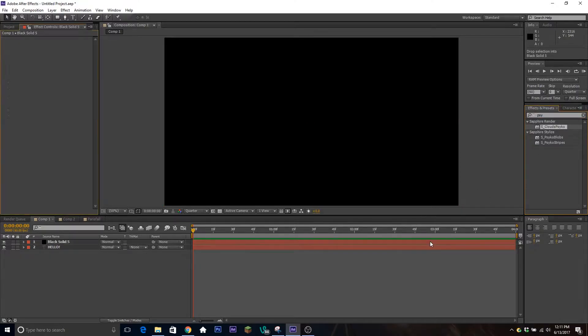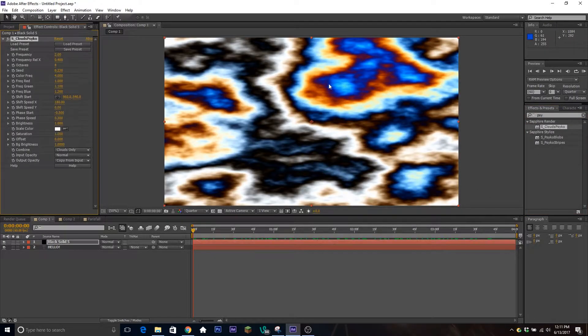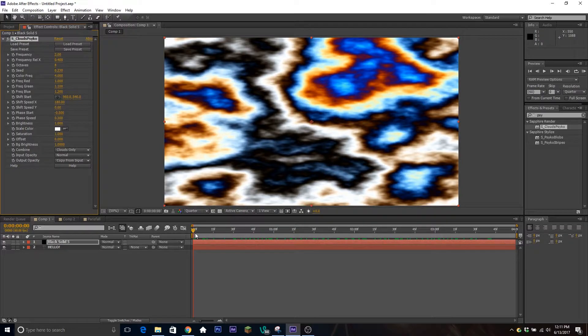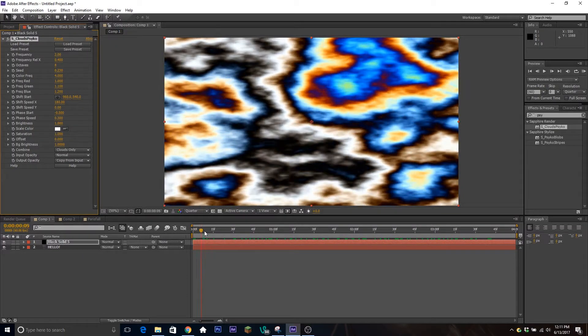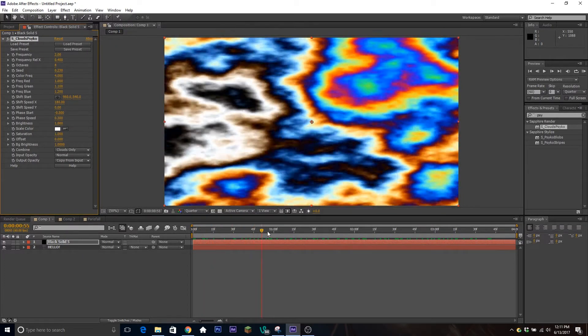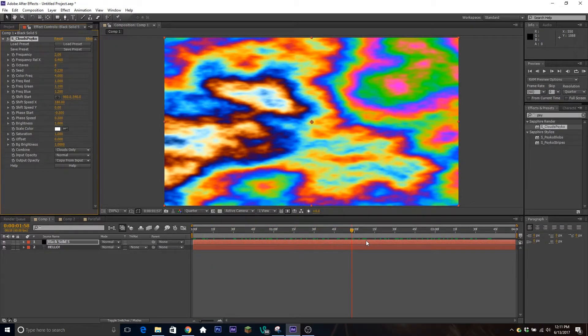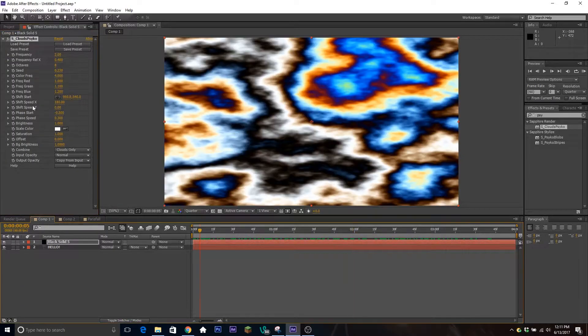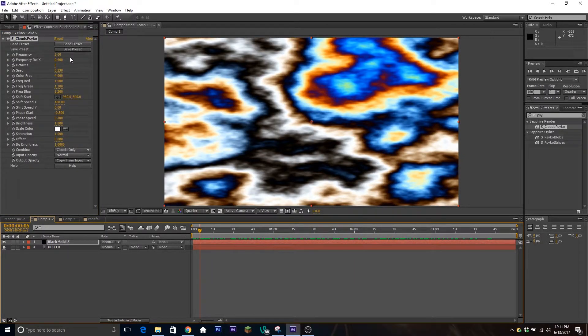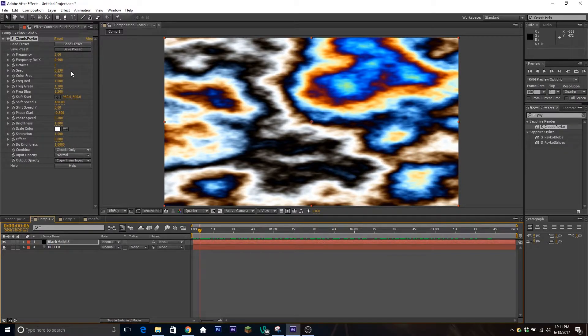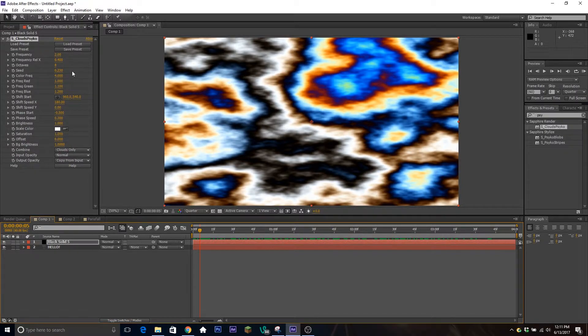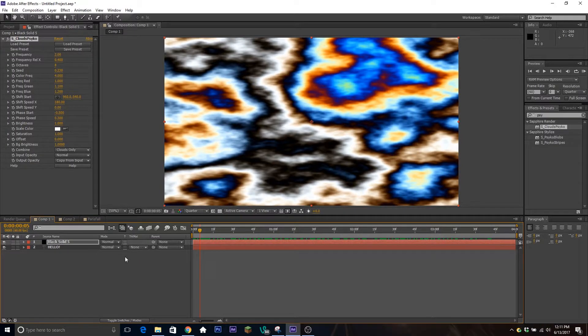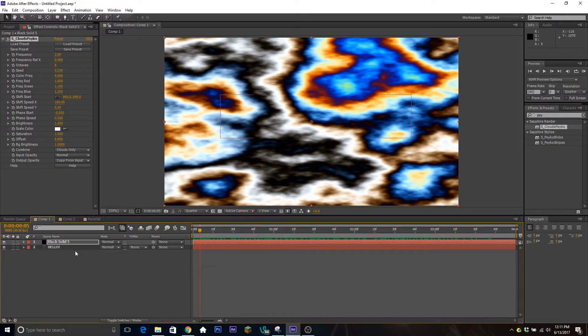What this is going to do is generate this randomly seeded fractal of different colors happening on the screen. You can go through and mess with all of these settings - make things happen faster, make parts bigger, make the colors change faster and things like that. But we're just going to leave it on default for now, just for the sake of the tutorial.